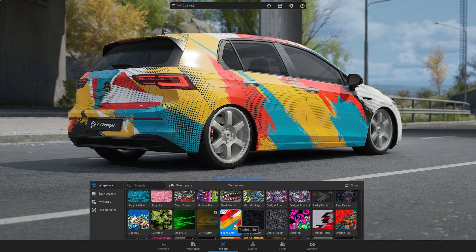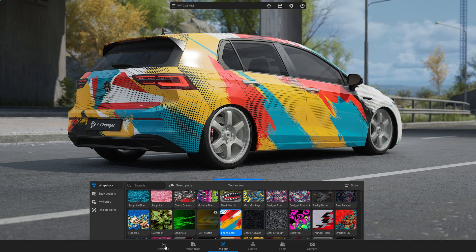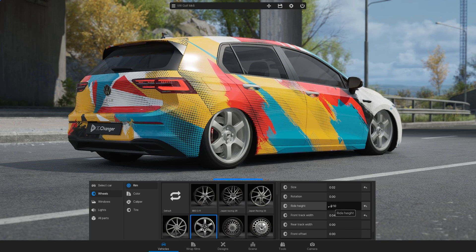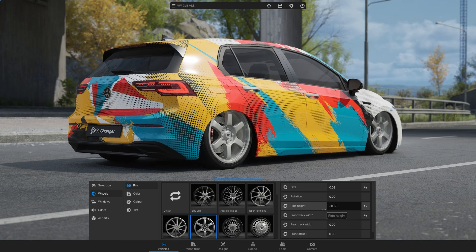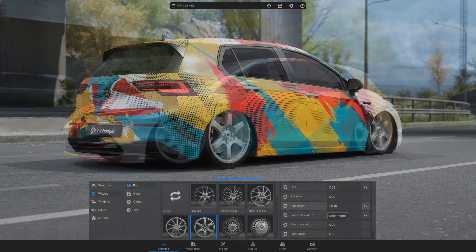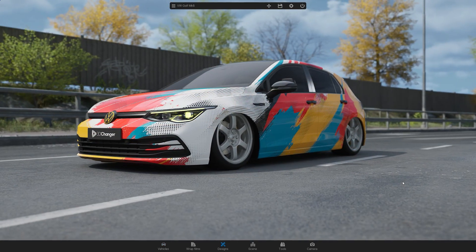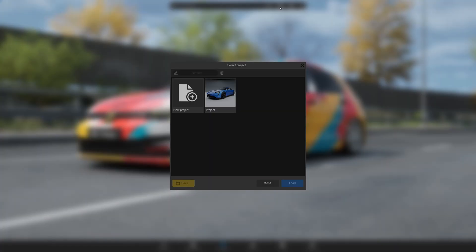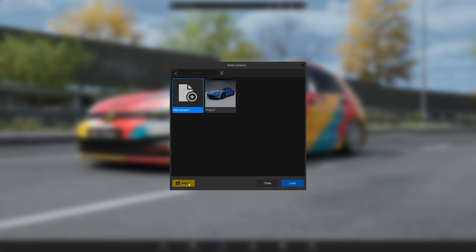First, save your project to avoid losing your edits due to unexpected errors during the rendering process. To do this, go to the top menu, click the disk icon, select a new project slot, and then click the Save button.